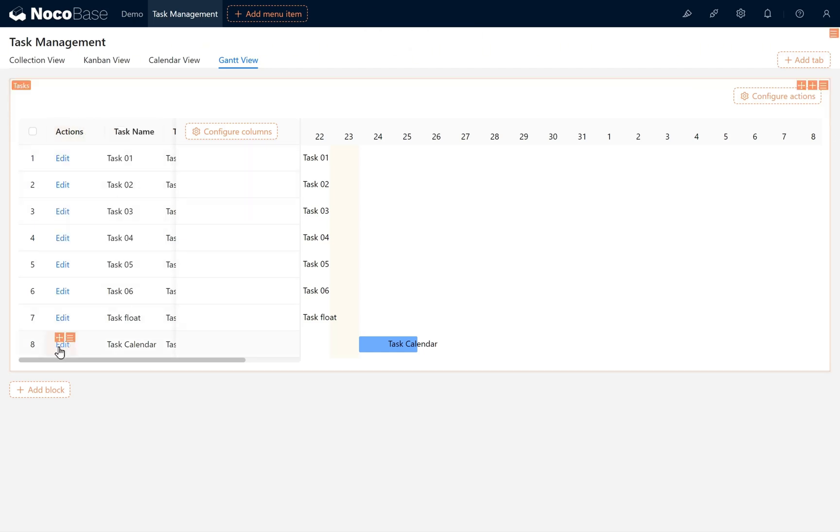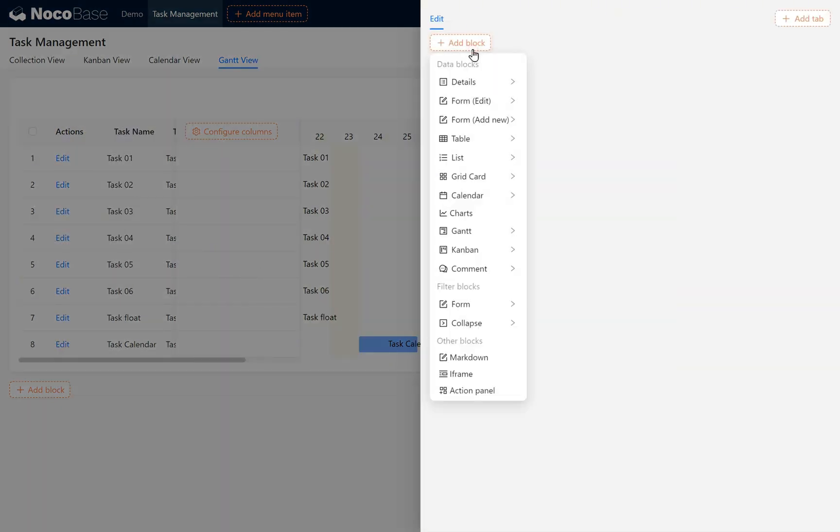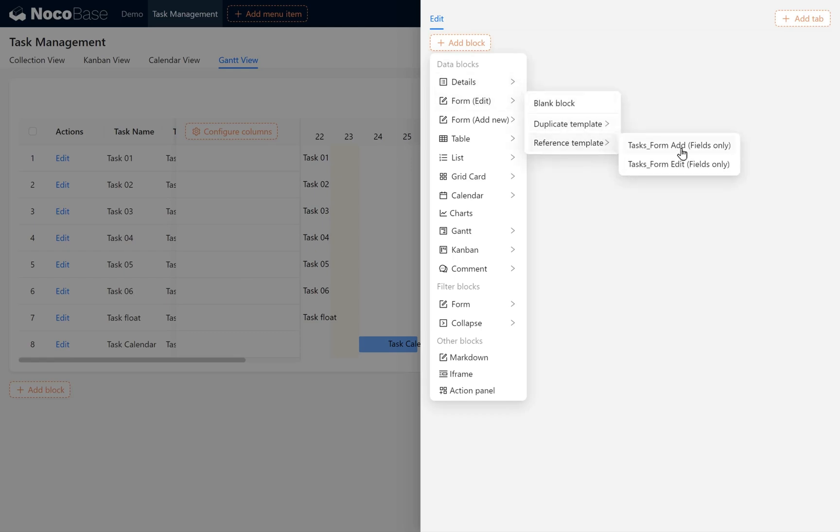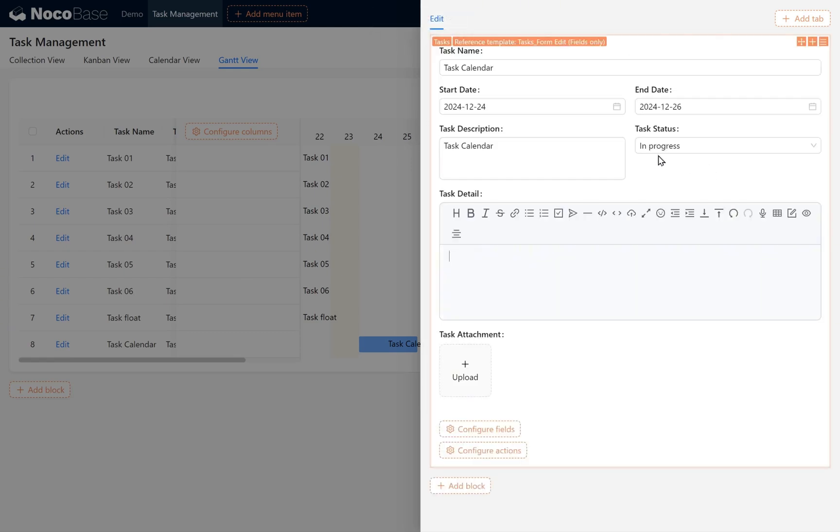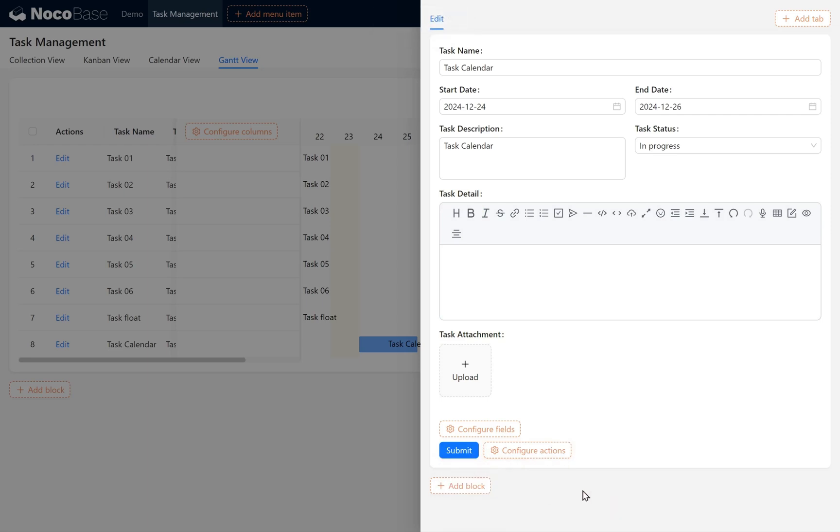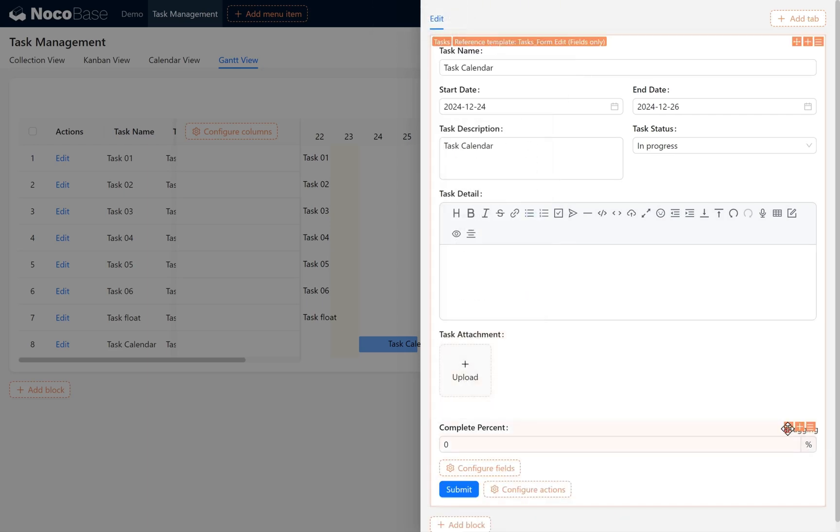In the Edit block, we reference the previously set Edit template. Enable the Submit button. Open the Complete Percent field and drag it below the End Date field.